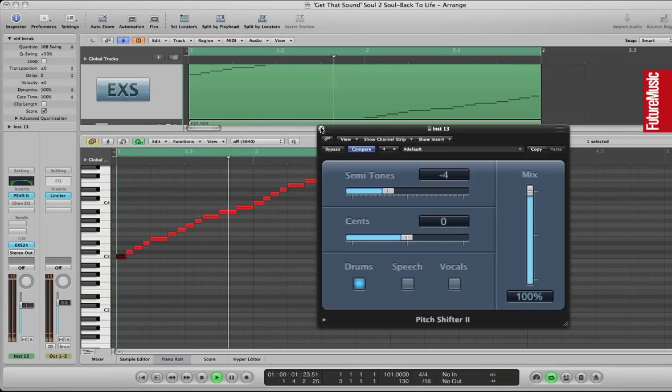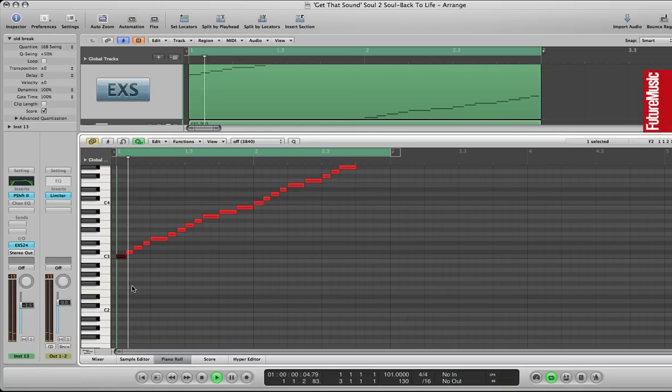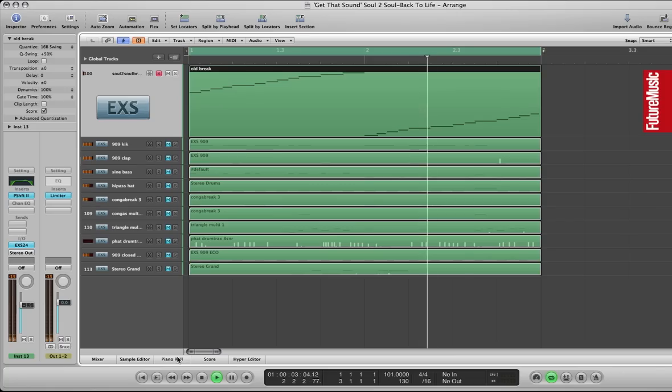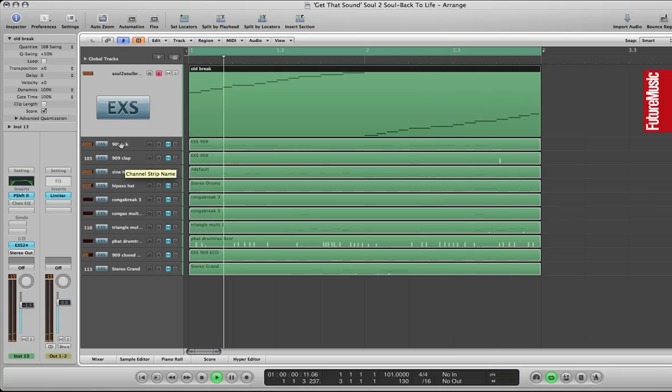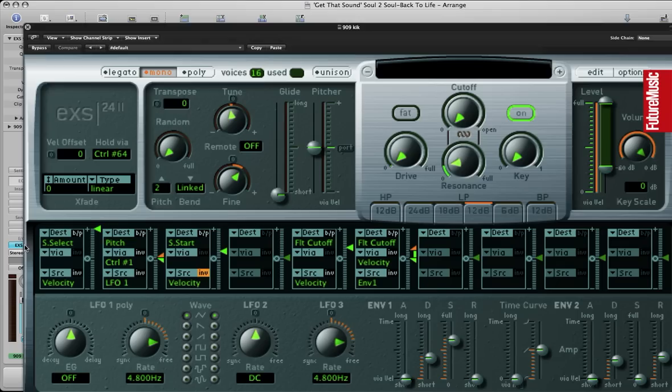So just flip between the two. Also giving a little quantize there to 16b. It's just subtle but gives it a nice little swing. So that's the main break I'm using as the bed there.